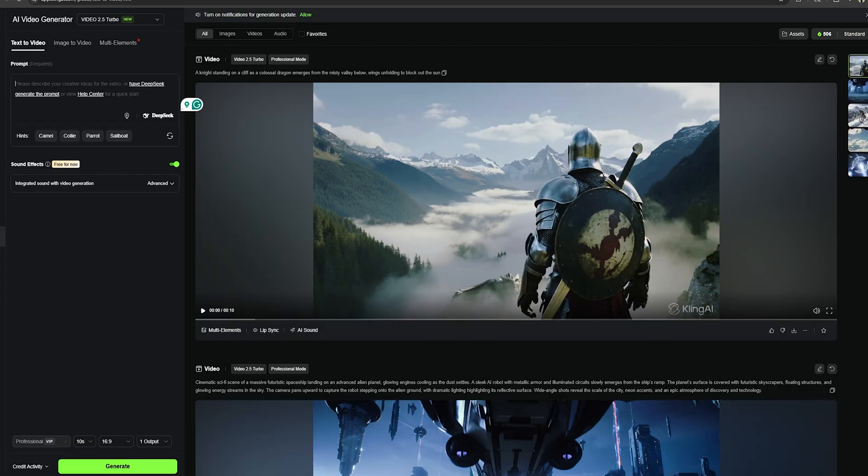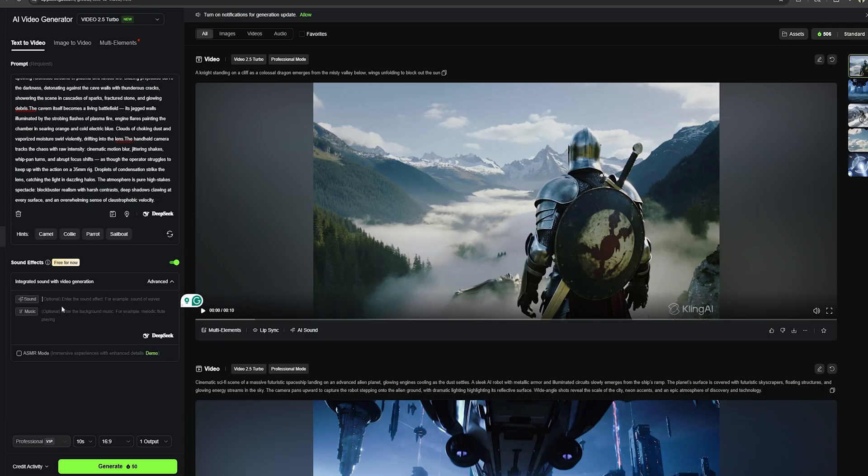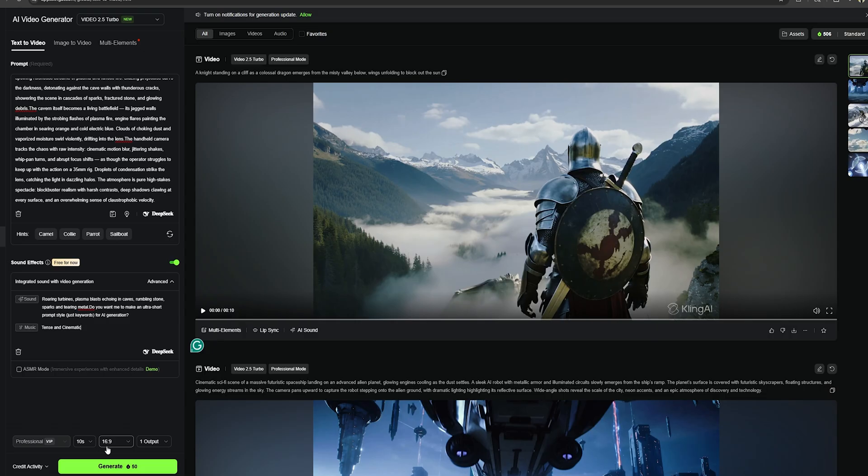This time, I'm going to create a cinematic movie scene. Let's use this detailed prompt for this generation. And this time, I'm going to turn on the sound effects and let's describe what background sound we need for this generation. I'm going to add this prompt. I have explained all the sound effects in this prompt. And as the background music, let's add tense and cinematic music.